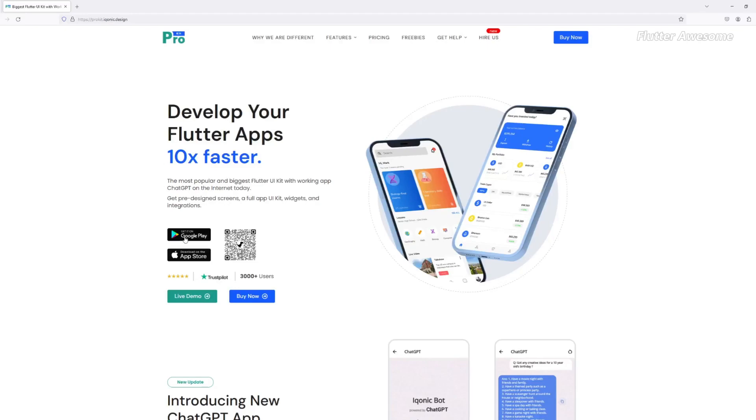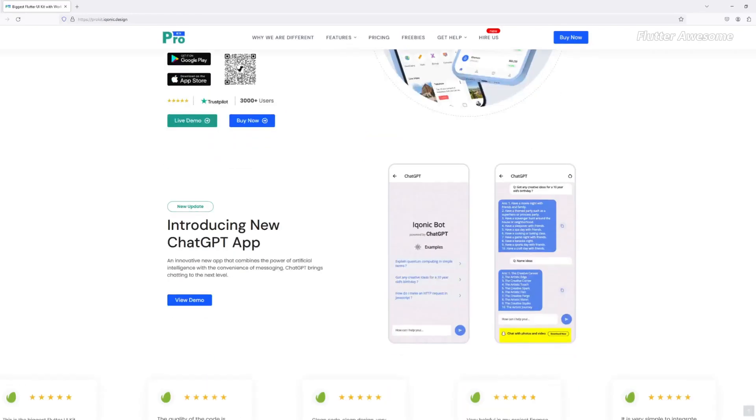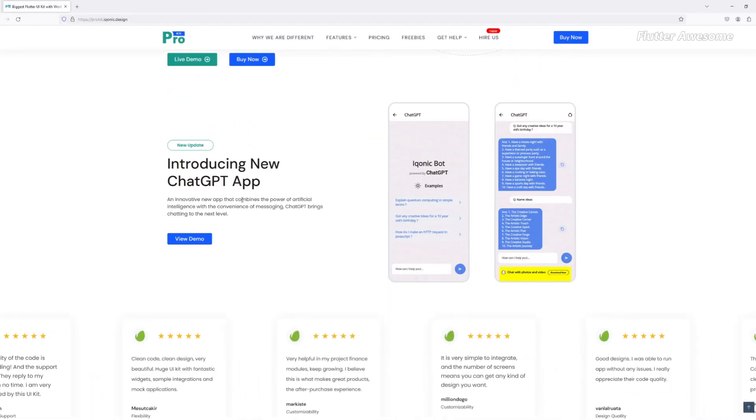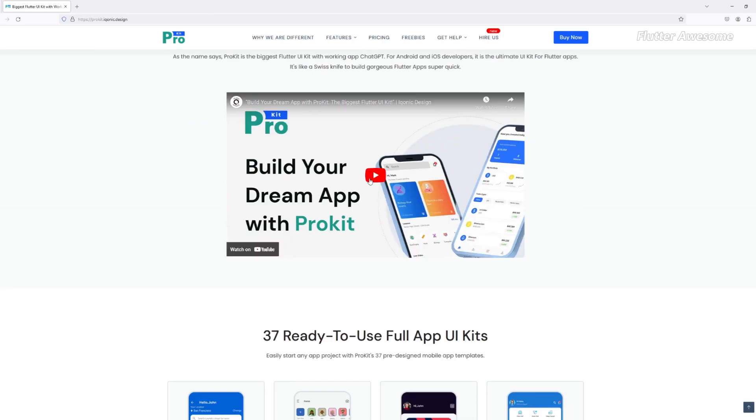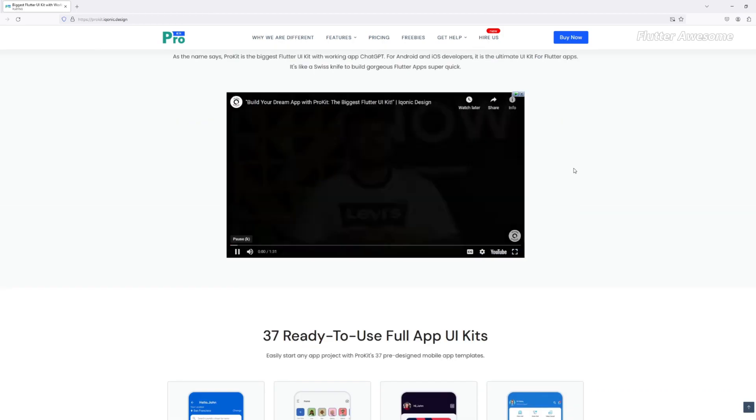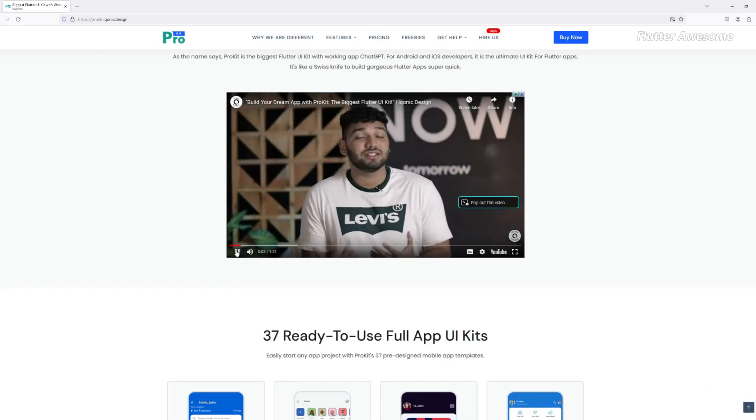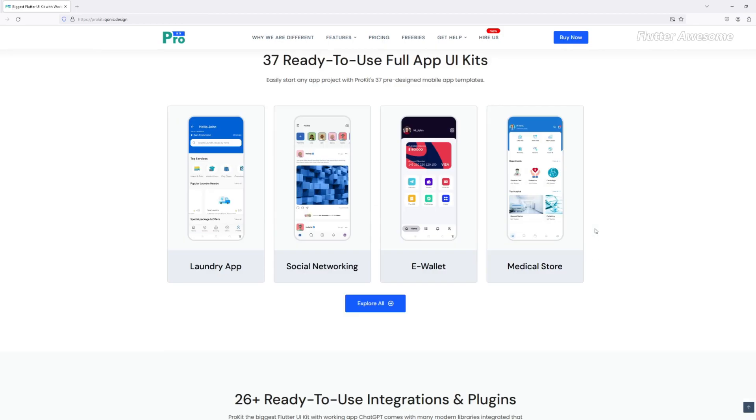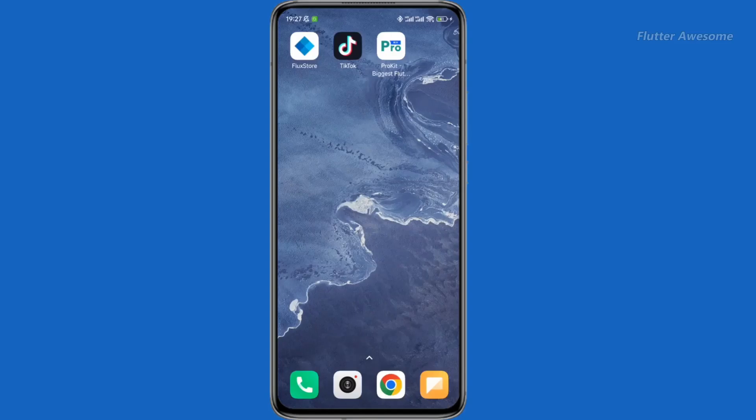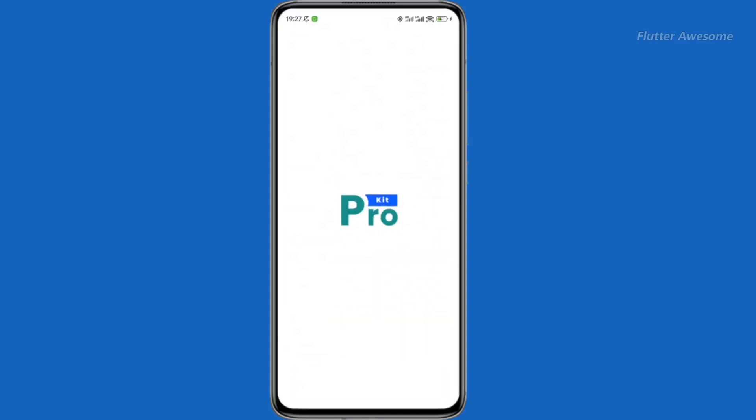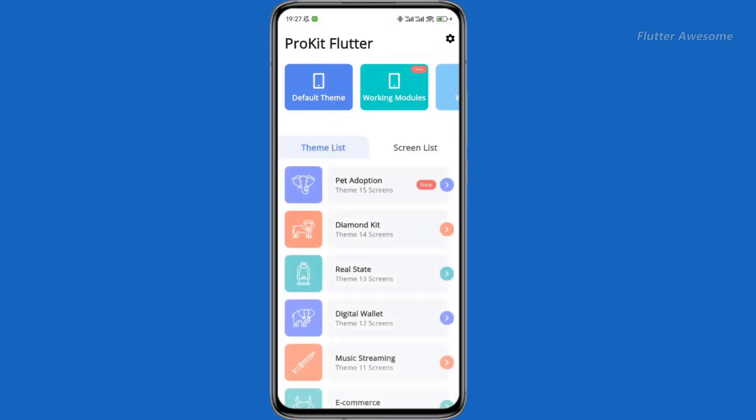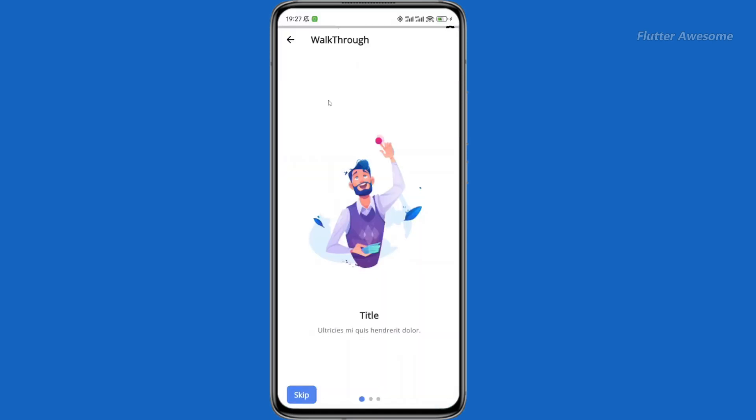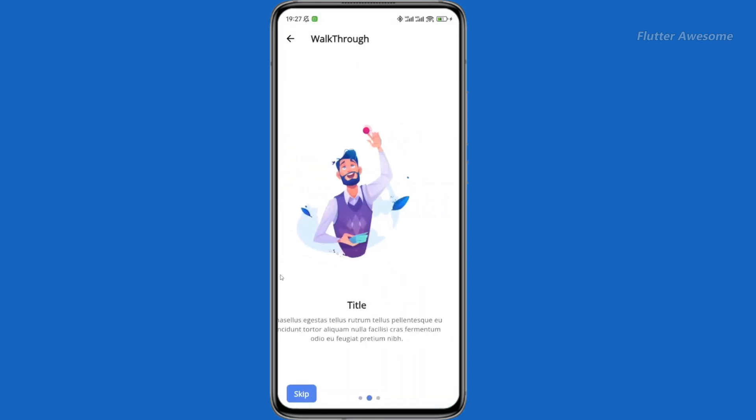ProKit Flutter, the ultimate toolkit designed to supercharge your Flutter app development journey. With a vast array of UI elements, full app templates, and integrations, ProKit Flutter stands as a comprehensive resource for Android and iOS developers.